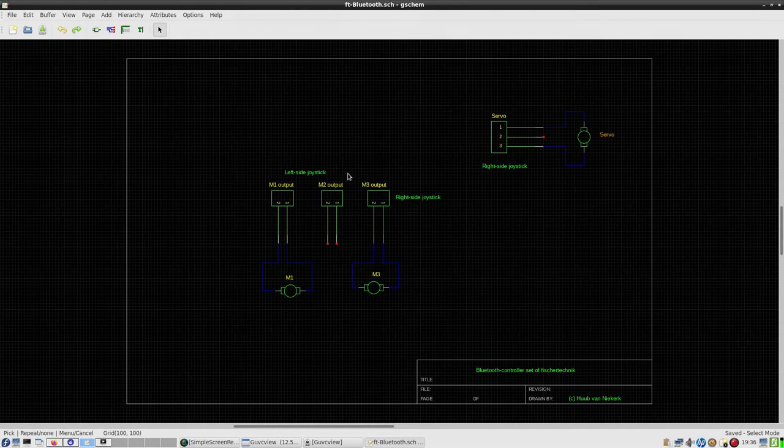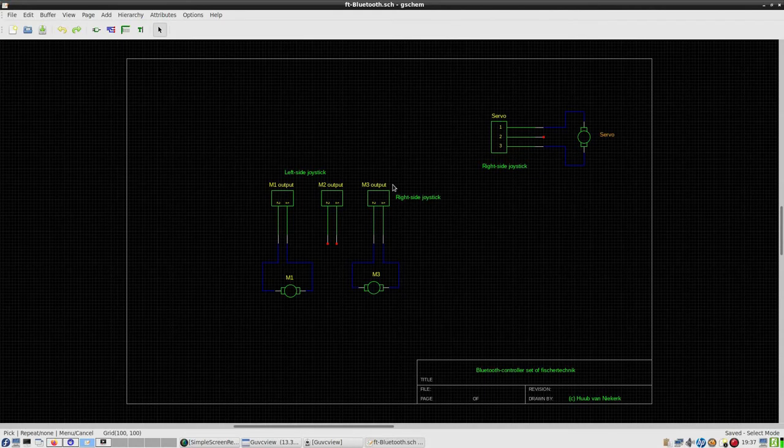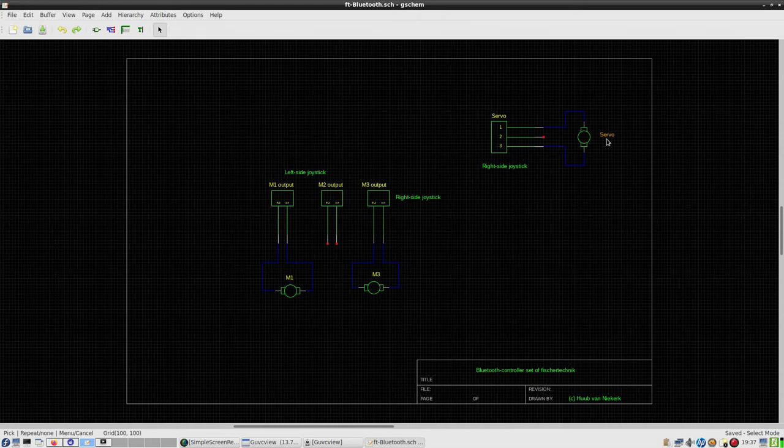Can I connect this third motor? Of course I can, I have one left, so that is an option. And everything else is for next time. Also, I want to find out if the behavior of the servo motor now with the joystick is as it's to be expected, because that's not a thing.